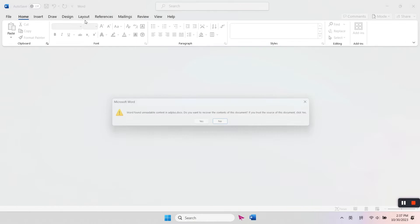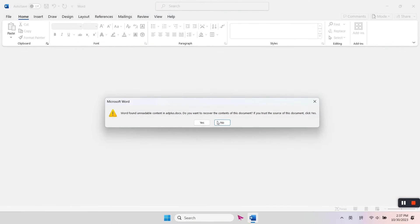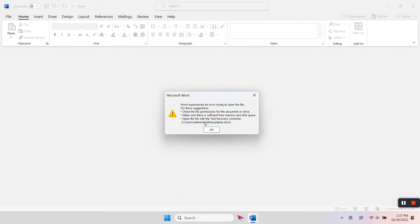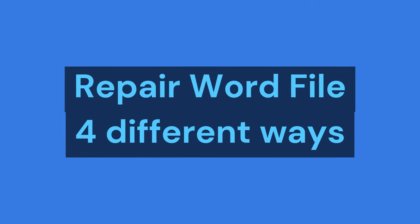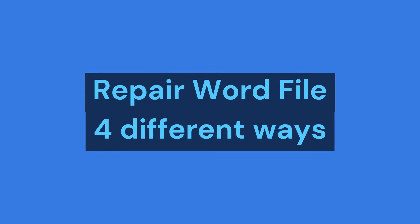Hello and welcome back to Ease Us. Corruption issues in Microsoft Word files are not strange. In this video, we're going to introduce four different ways of fixing your Word file.